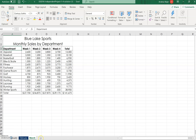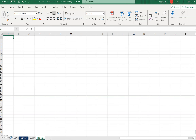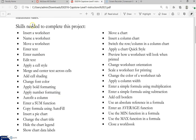If you click the plus sign, that gives you a brand new blank worksheet. You can double-click over the top of it, rename it, and press Enter. So to recap: insert, name, and move.